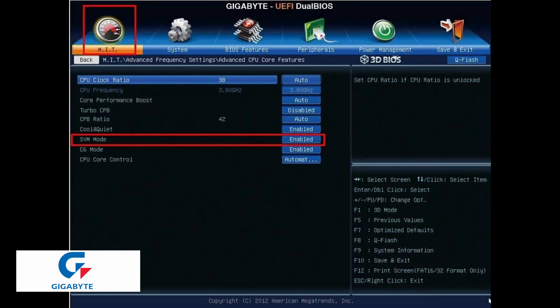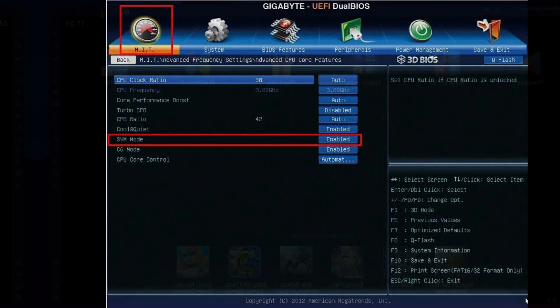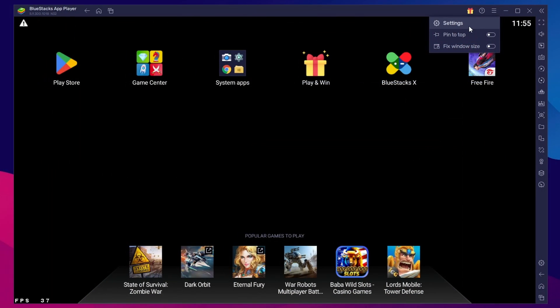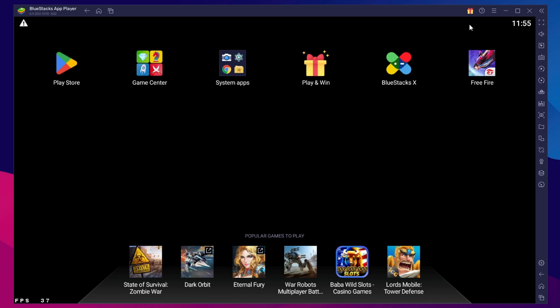If your processor is AMD, then select MIT, then Advanced Frequency Settings, AMD CPU Core. At the last, SVM mode. Now switch disable to enable and F10 to save the settings. After enabling the virtualization, it will automatically reboot your computer.